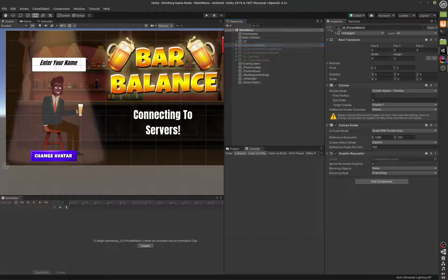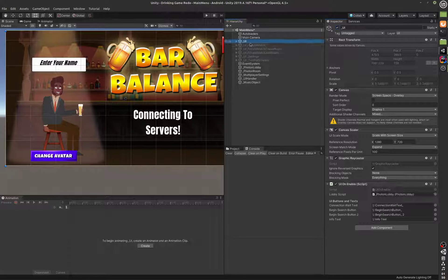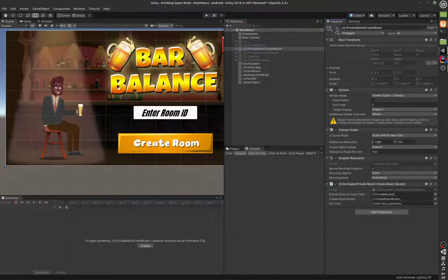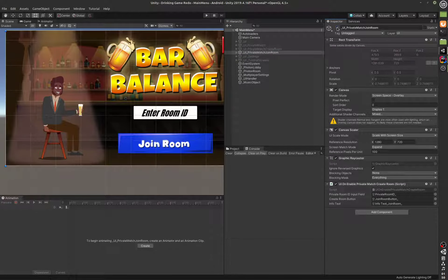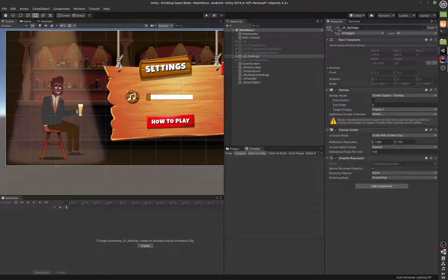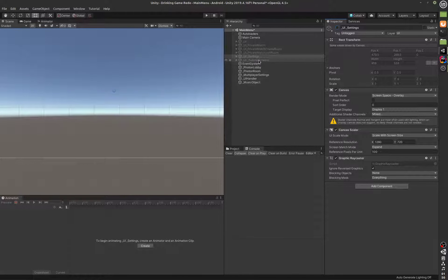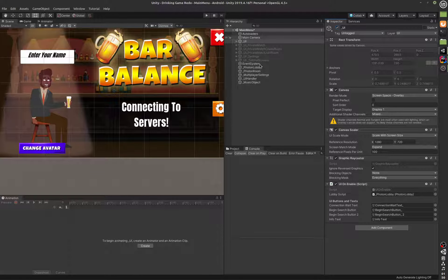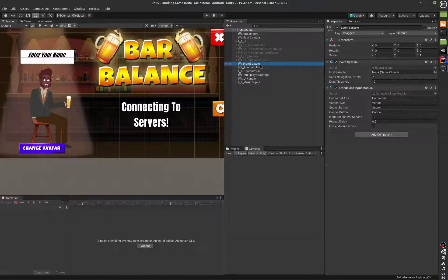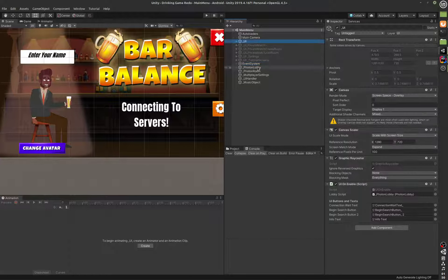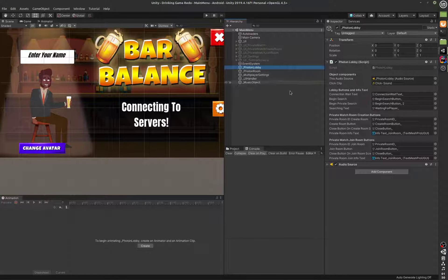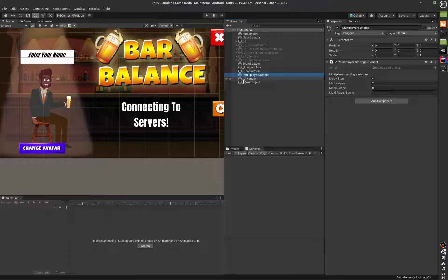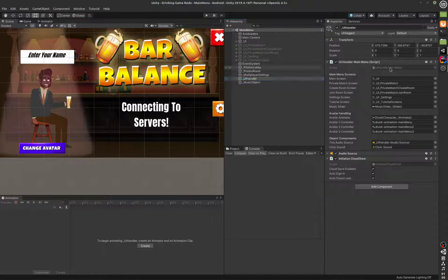Other than that, we have the UI for the private room, the private create room, private join room, UI settings, and a tutorial canvas which is for the tutorials — this is on by default because it's the first screen the player sees. We have an event system, which is Unity's own event system. This is the Photon lobby script — this one is big. We also have the multiplayer settings script and the UI handler, which we'll look at first since it's simpler.